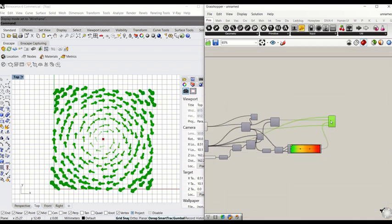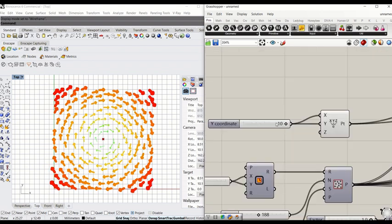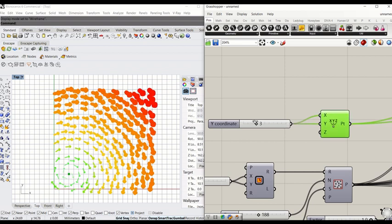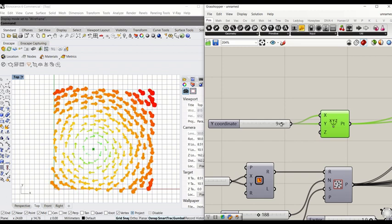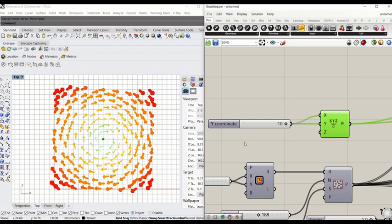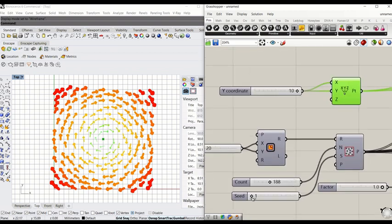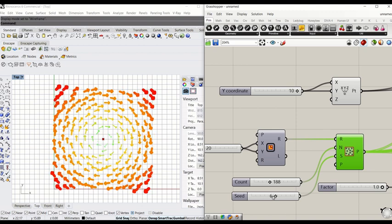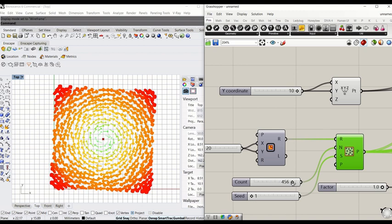You can also check whether this information changes by moving that center point along the way within that region. You can also reassign, you can repopulate the points and this will react to that. And also you can increase the density.